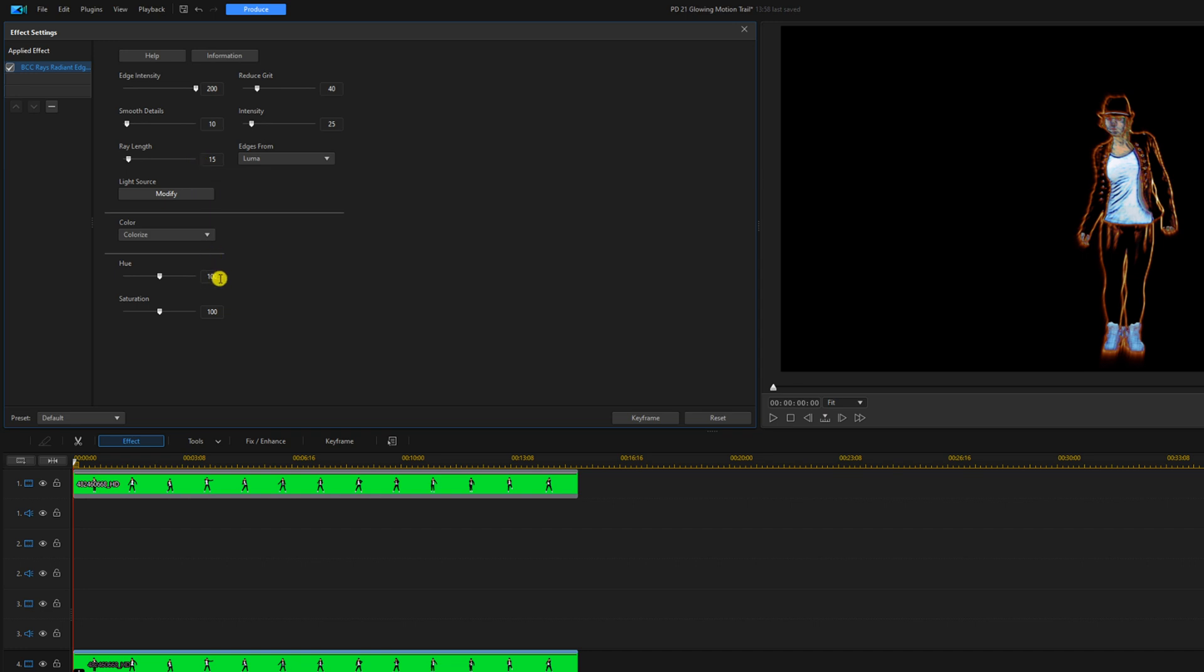And the hue we're going to change this to 95, and we'll move the saturation all the way up to 200. Then we'll click on close.